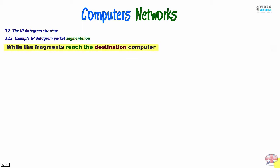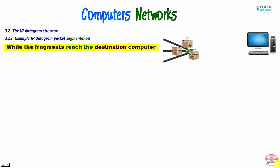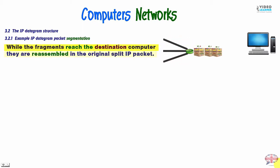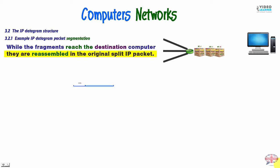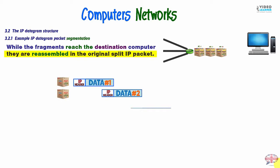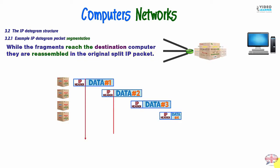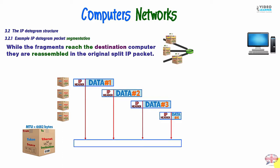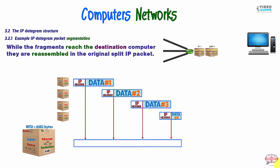While the fragments reach the destination computer, they are reassembled in the original split packet. So, we have these fragments and we have reassembly. And we make the first original packet.